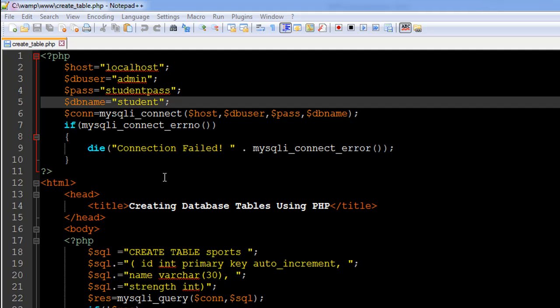Hello guys, welcome to my channel. This is the 63rd tutorial in this course, and in this tutorial we're going to learn how we can create a table in MySQL using PHP.